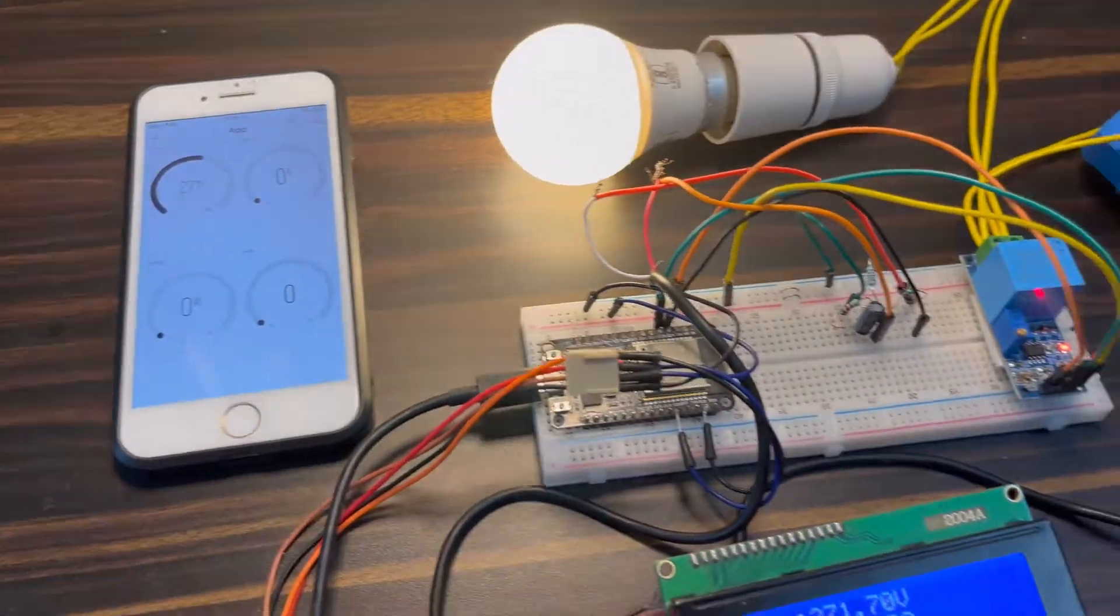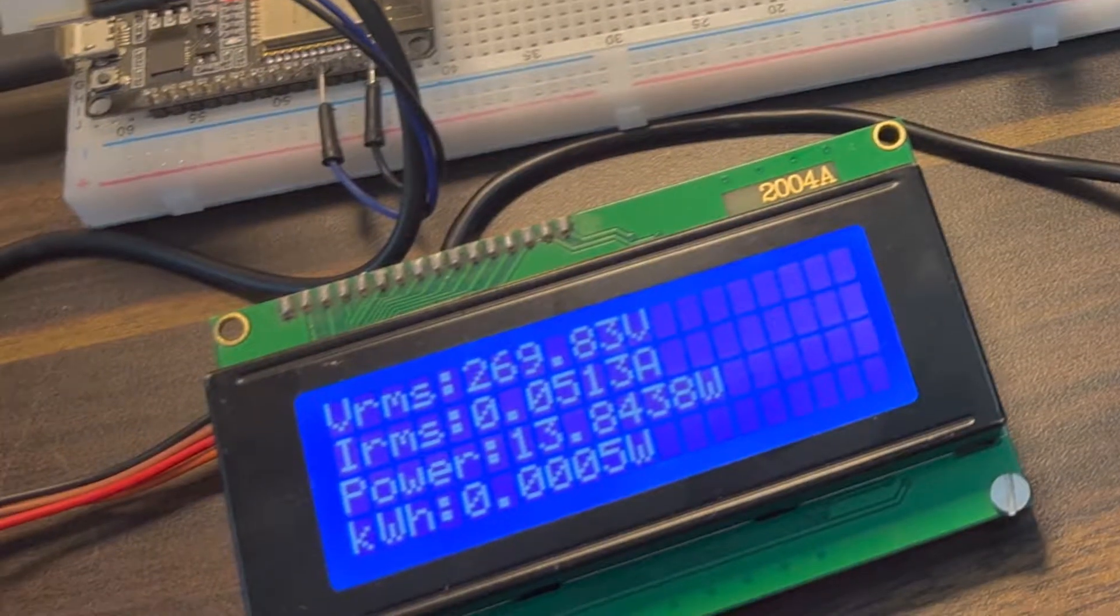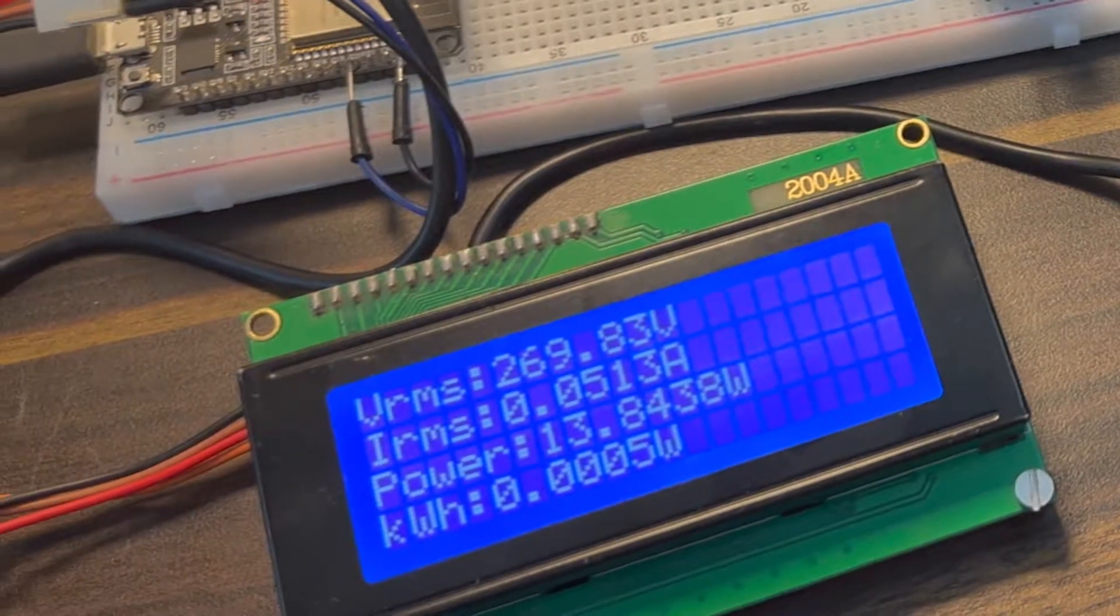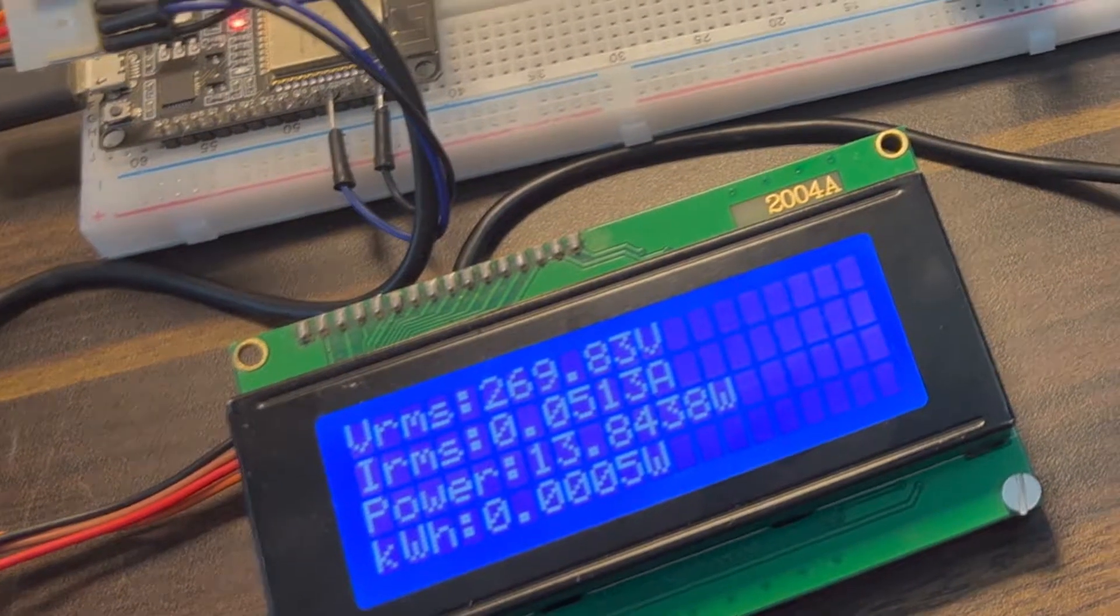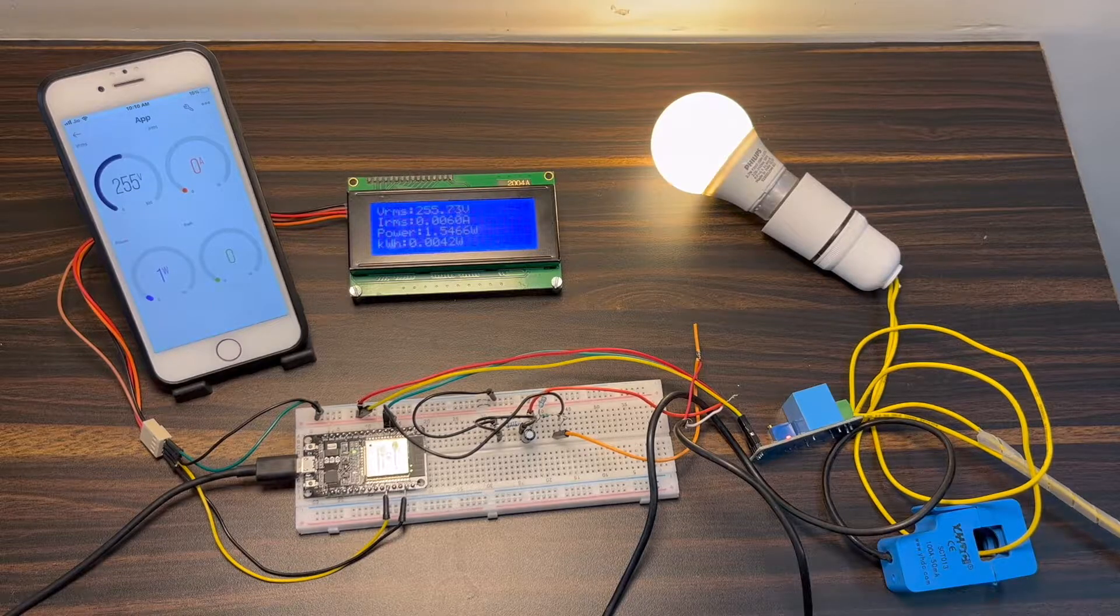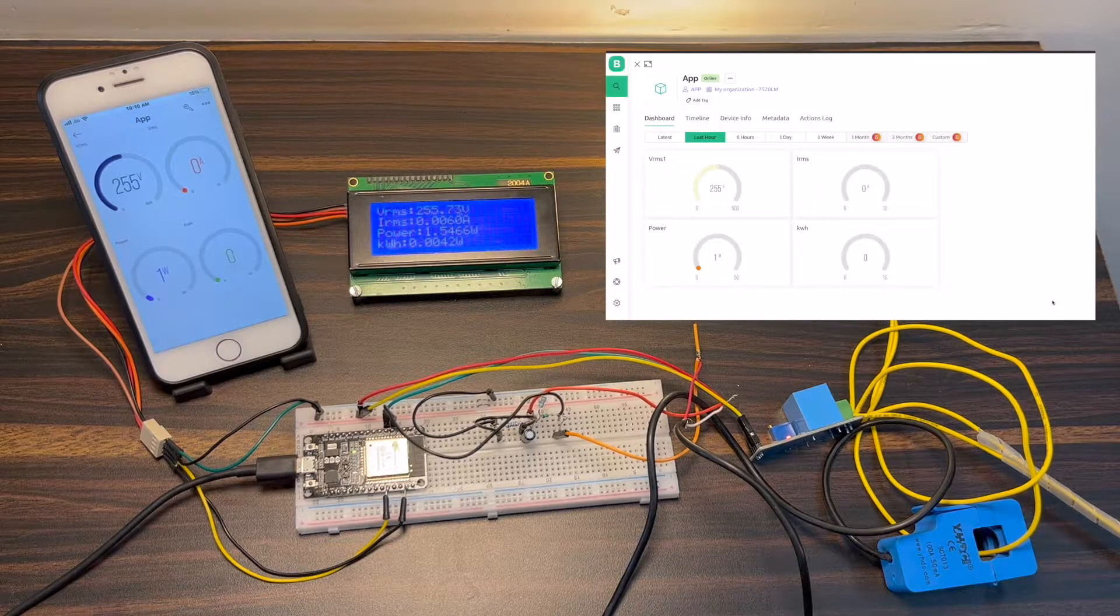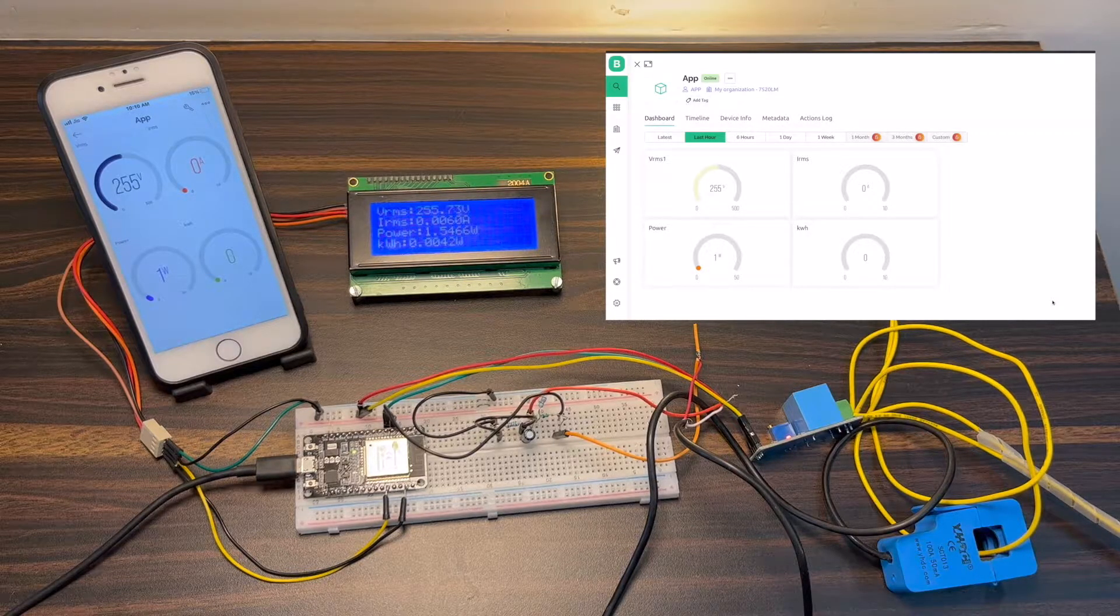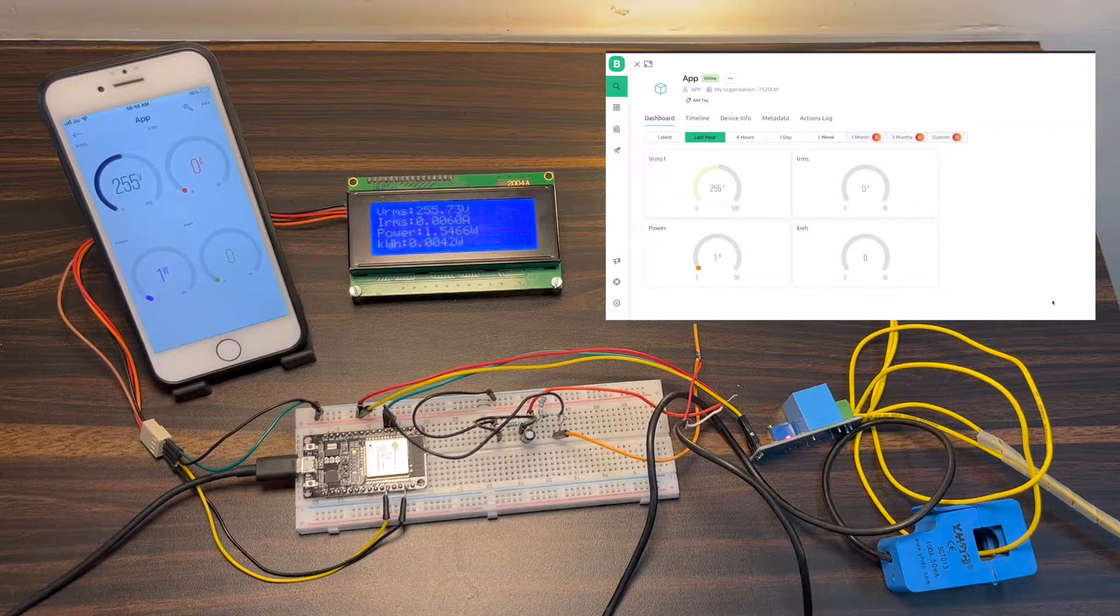We can measure voltage, current, power, and total energy consumed in kilowatt hours. The readings will be sent to Blink 2.0 application and displayed on a dashboard accessible from any location.